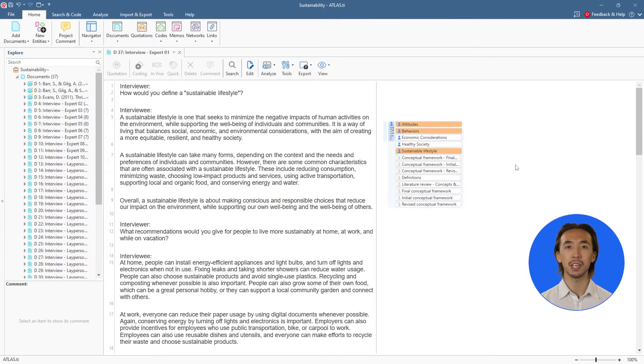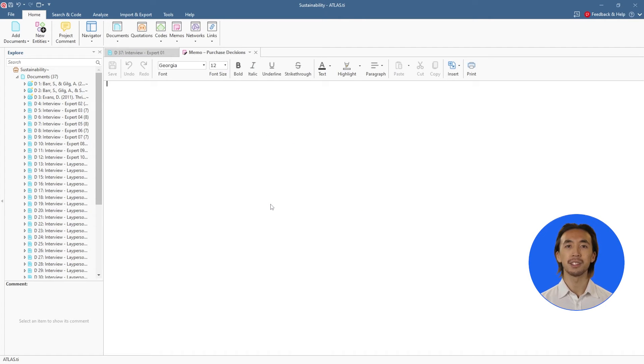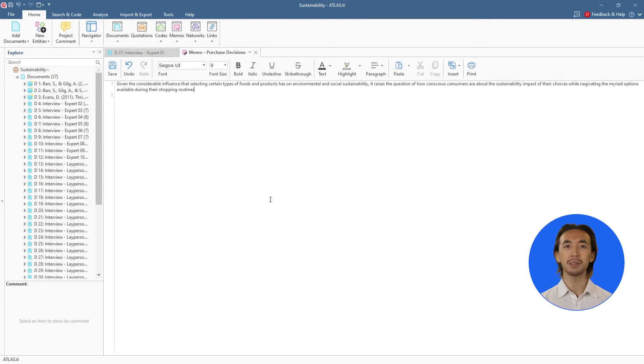We can also create a memo, which is essentially a notebook, to jot down our ideas. We can write our thoughts, reflections, or any other notes in memos.